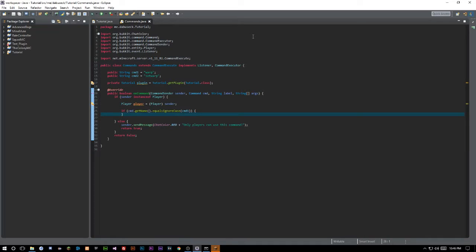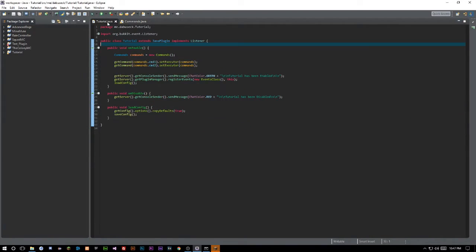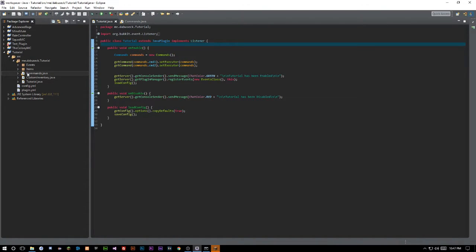Hello everyone and welcome back to the Source Code. My name is Deshaun and today we're going to be looking at teleporting or warping players — they are the same thing, so don't get confused. We're going to do a warp to a player and a warp to a saved, soft-coded location. If you've been following along, your project should look something similar to this structure.